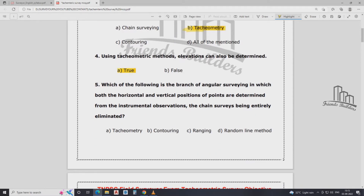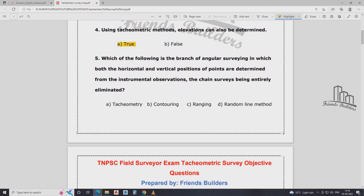Which of the following branches of angular surveying determines both horizontal and vertical position of a point? From the instrument observation, the chain survey is entirely eliminated. That is, the angle of surveying gives both vertical and horizontal position; the instrument observation means the chain survey should be eliminated. The tachymetry survey will be made. The option is A.